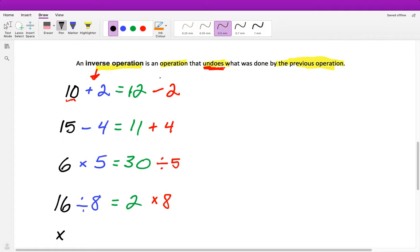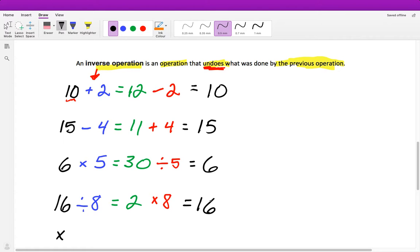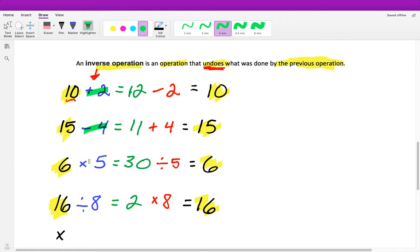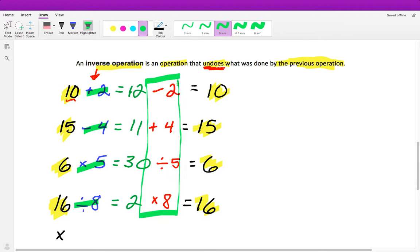So: 12 minus 2 equals 10; 11 plus 4 equals 15; 30 divided by 5 equals 6; and 2 times 8 equals 16. Our original starting number and our ending number are exactly the same in all cases. That means the operations we originally performed — plus 2, minus 4, times 5, and divided by 8 — these are their inverse operations.